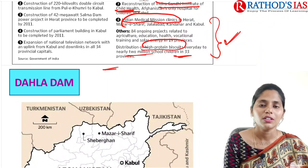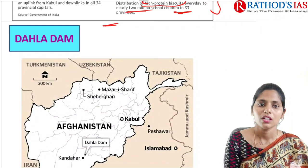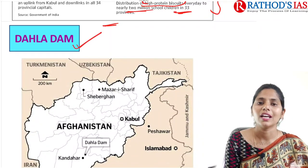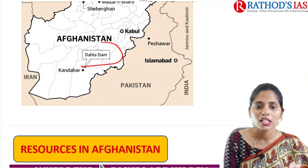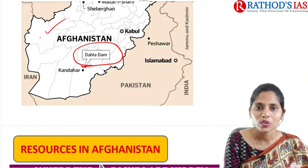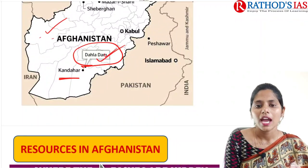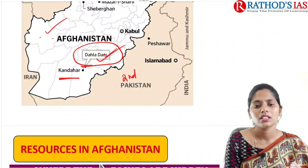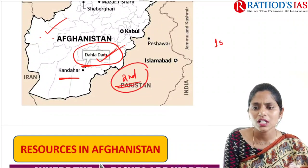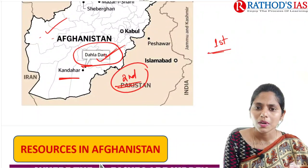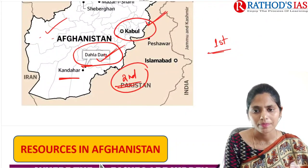Now let us see further important places in Afghanistan. First, remember the Dahla Dam, which is located in Kandahar — so in Herat we have the Salma Dam and in Kandahar we have the Dahla Dam. It is the second largest dam in Afghanistan. The first largest dam is the Naghlu Dam, located near Kabul.